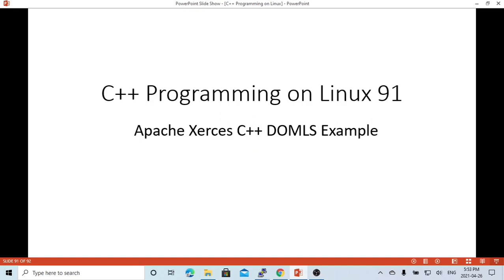Hello, this is Hui. Welcome to watch my video, C++ Programming on Linux.